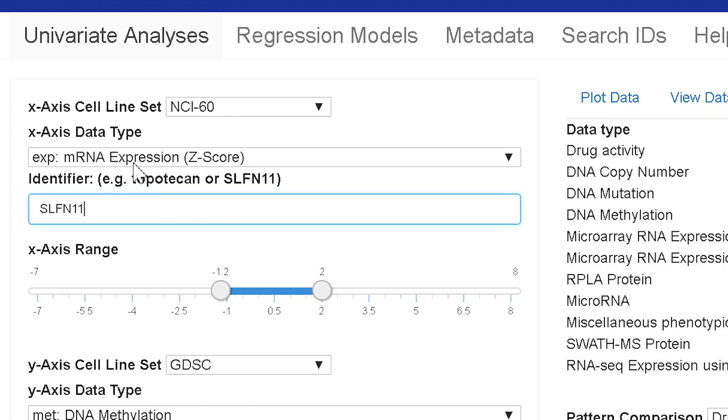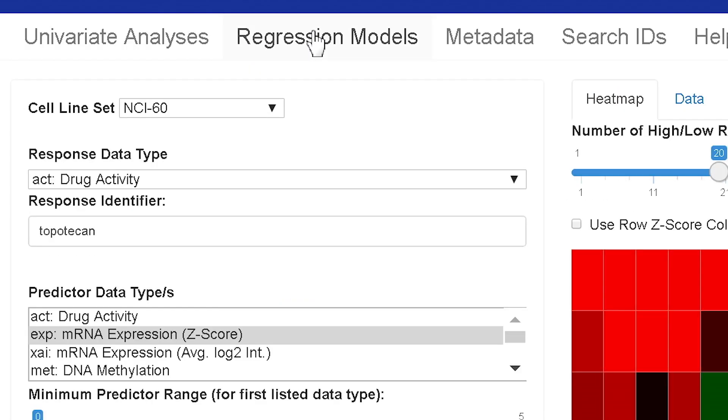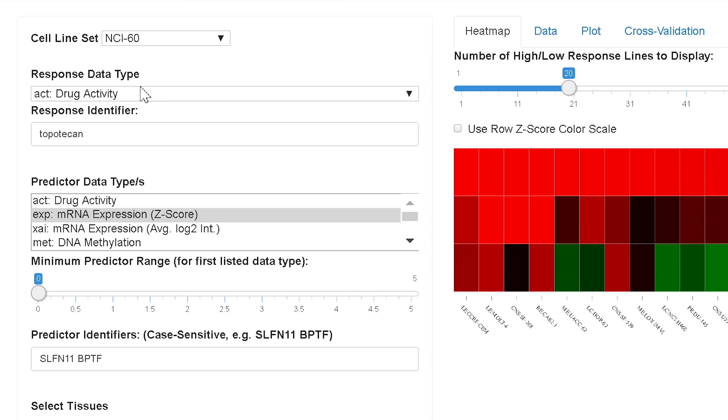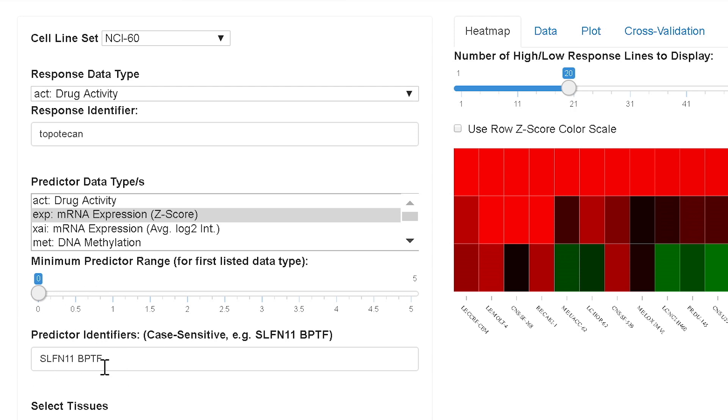Now we'll switch to the regression models tab. Biologically, regression models are used if one wishes to explore the potential effects of multiple factors on a predictor response. In the example we'll choose, we'll again stick with the NCI-60. We'll use the drug topotecan. And then our predictive identifiers will be Schlafen 11 which you just looked at and BPTF which is a transcription factor which binds acetylated chromatin. Note that multiple predictors can be chosen which would have to be the case for a regression model.